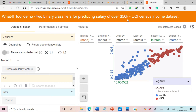The What-If Tool demo for two binary classification models predicting salary over 50K for the UCI census income dataset has been loaded. All data points have been classified into two classes: blue data points indicate predicted salary less than 50K, while red data points indicate predicted salary more than 50K. The What-If Tool has three important tabs: the Data Point Editor, Performance and Fairness, and Features.